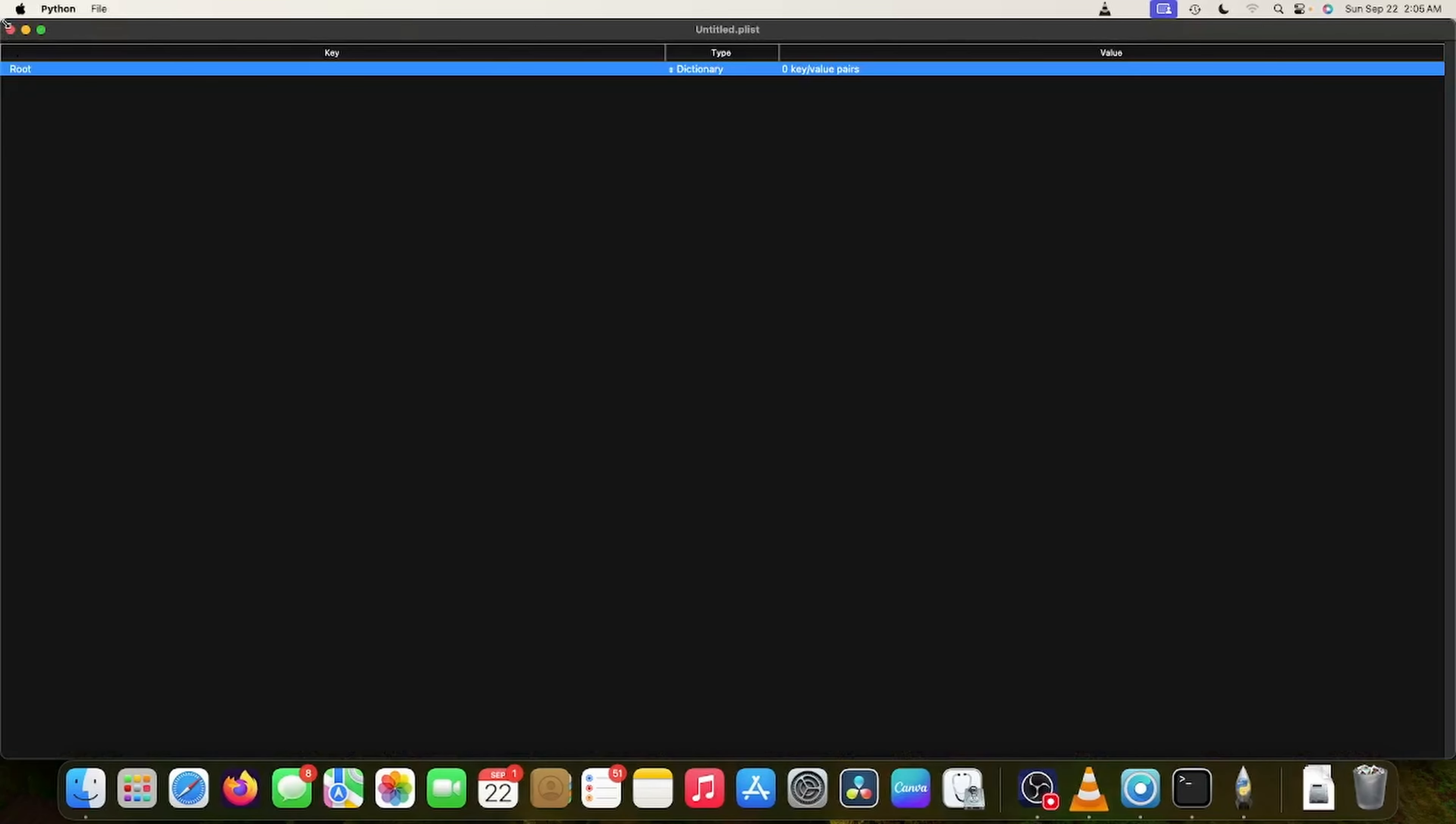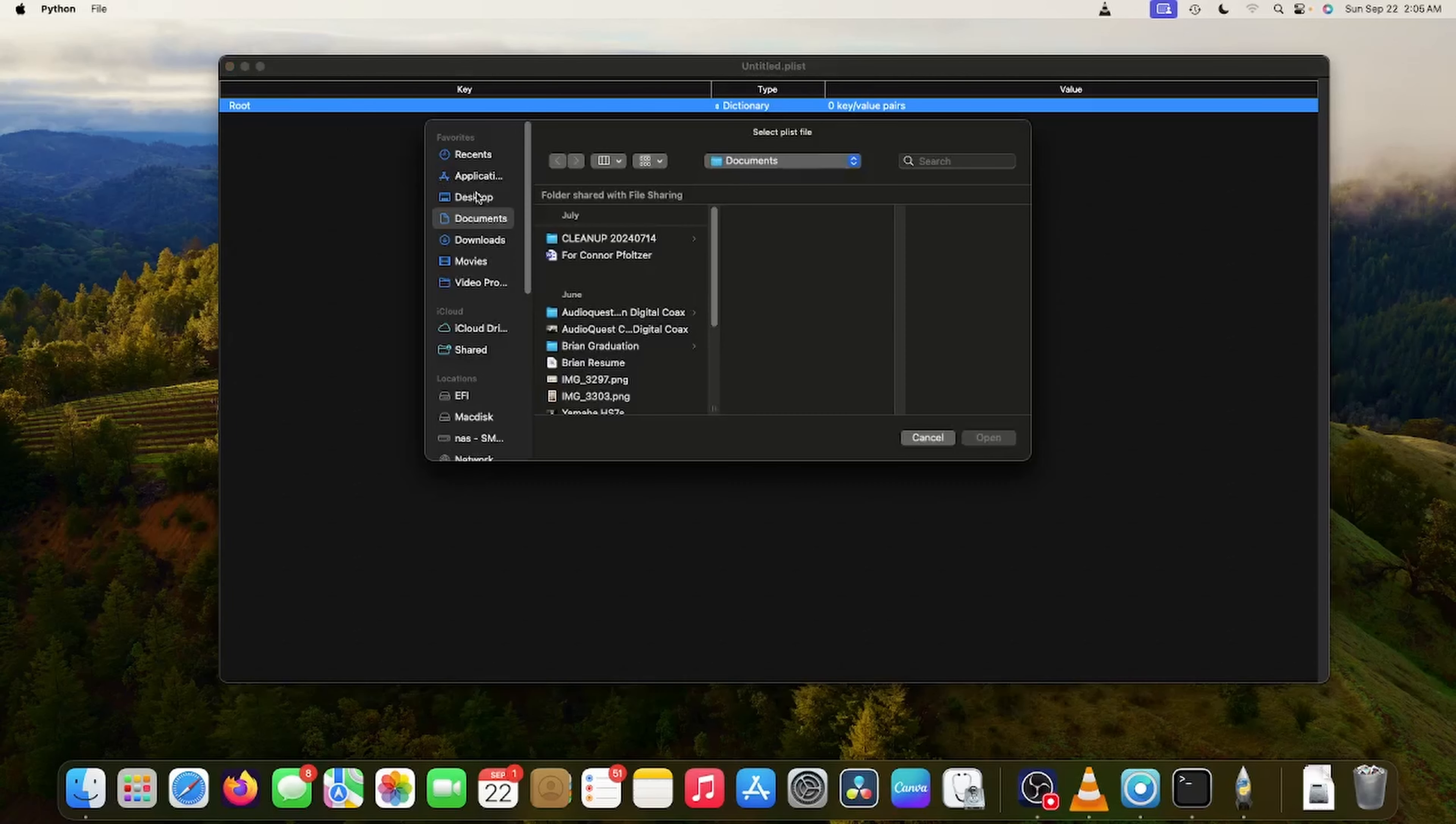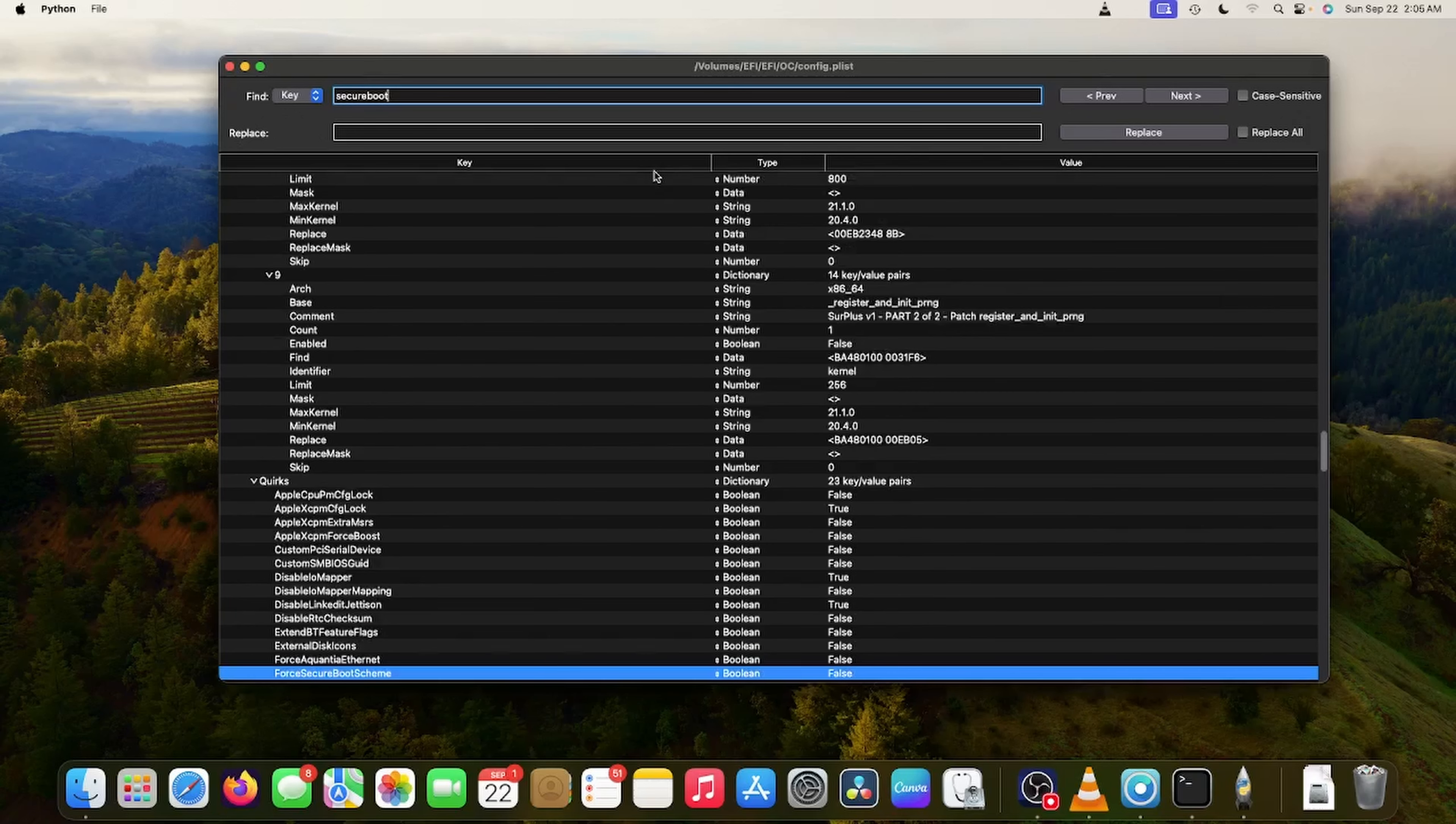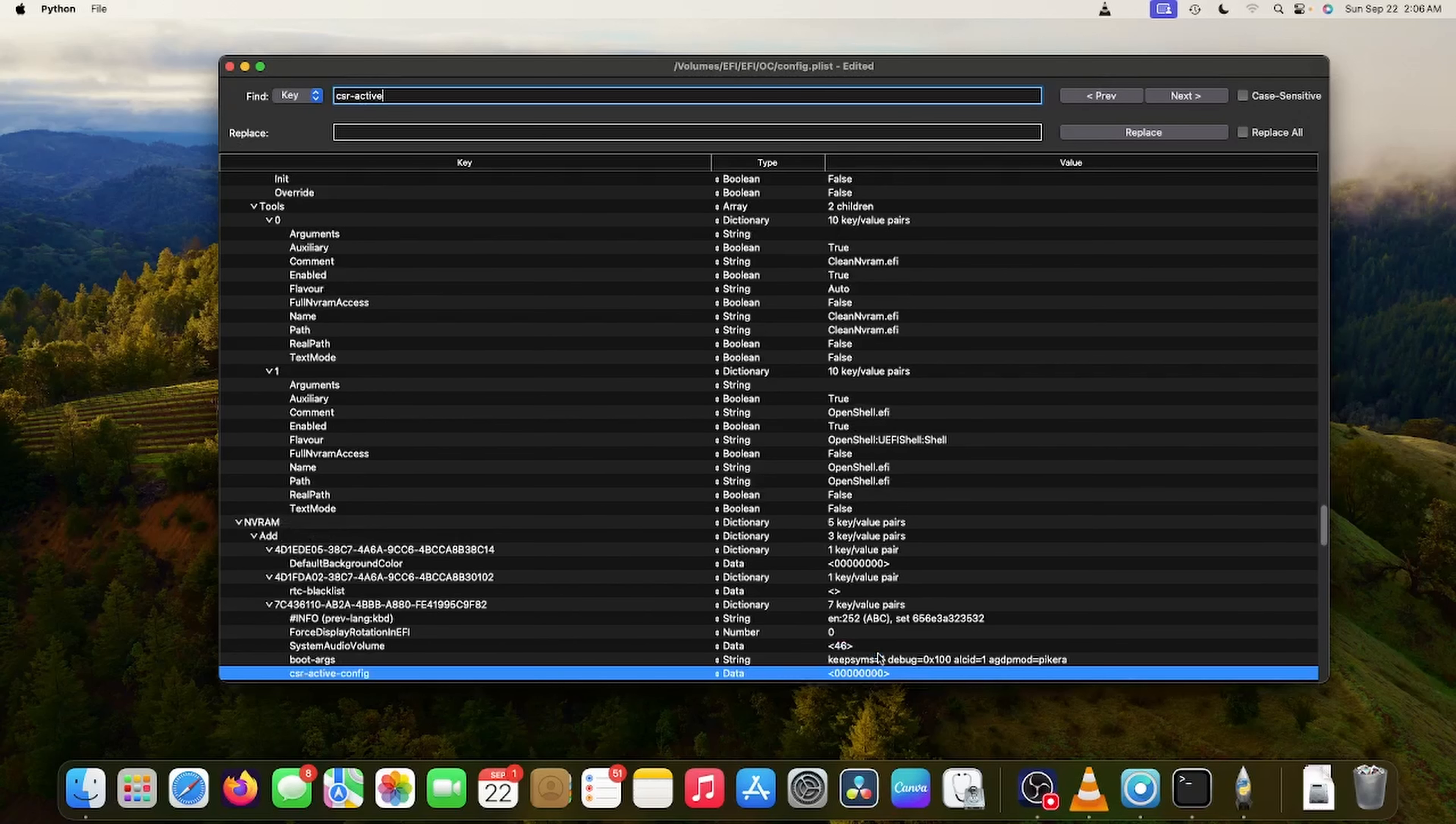And then go to ProperTree. You can download these off the World Wide Web. I shouldn't have to show you where those are. We're going to open the EFI OC config.plist. We're going to go to Secure Boot Model. And instead of Default, it's going to say Disabled.